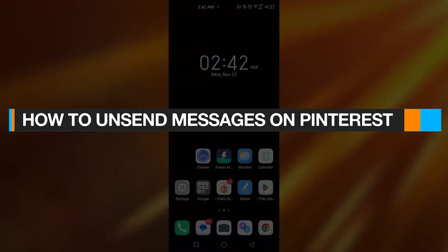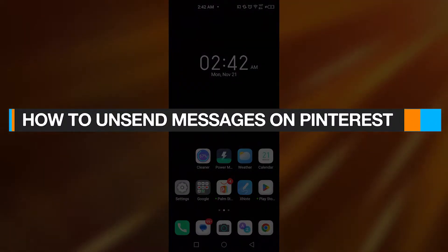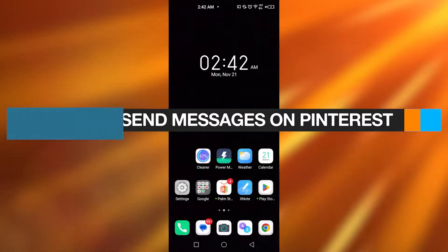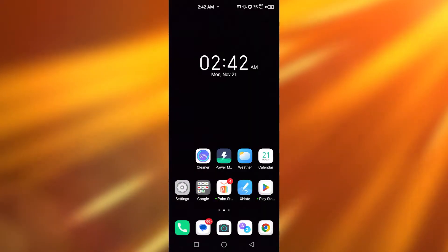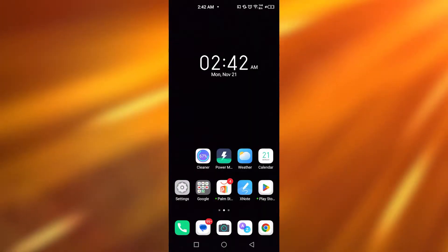How to unsend messages on Pinterest. Hey guys, in today's video, I'm going to be telling you how you can unsend messages on Pinterest.